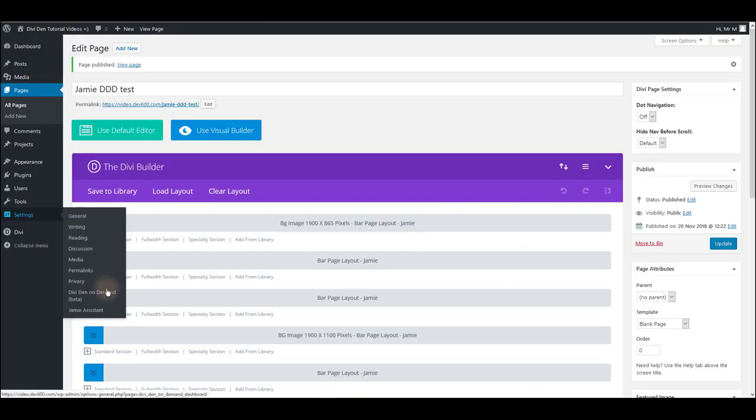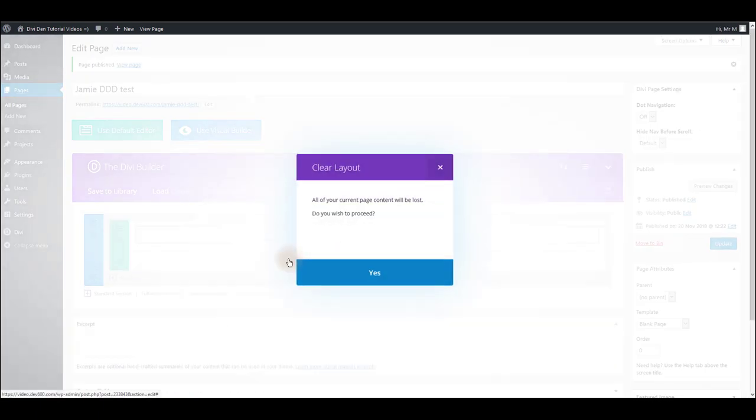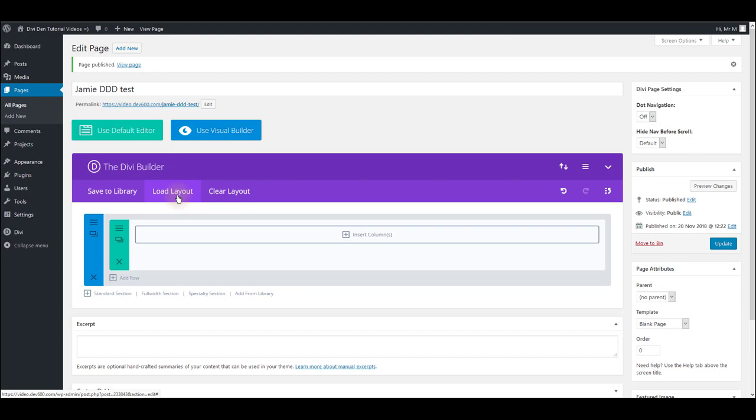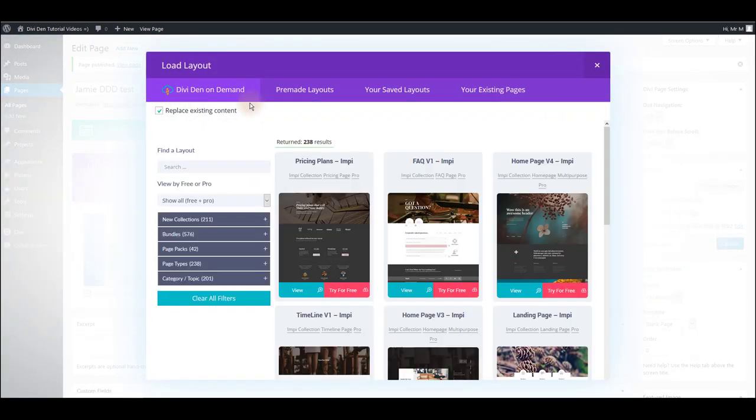So you can go to Settings, Divi Den on Demand and save any Divi layout to the library from there, or you can do it directly onto the page by clicking the load layout and using Divi Den on Demand tab here.